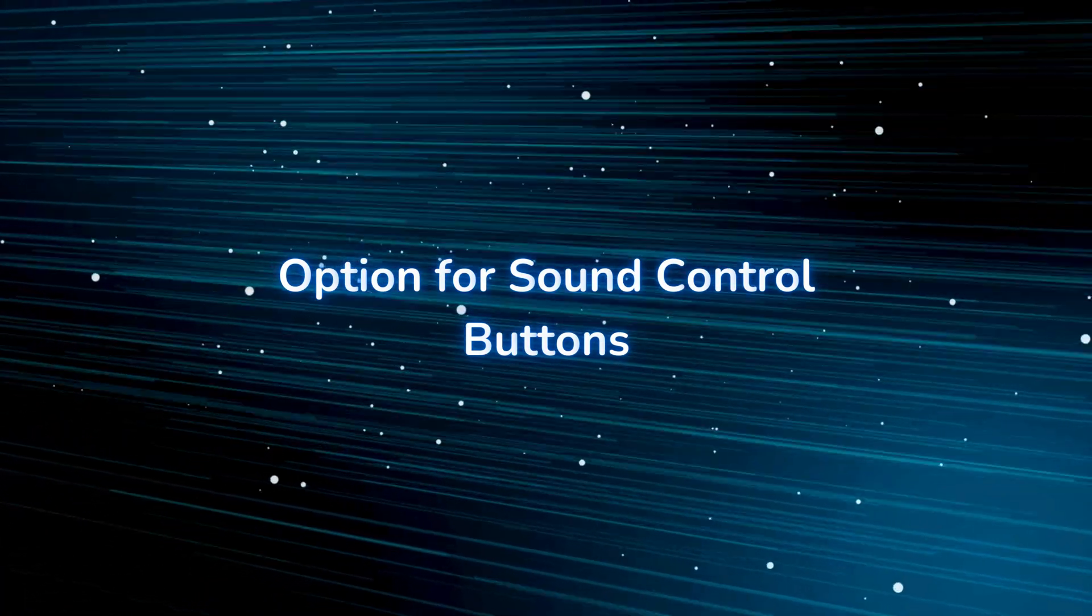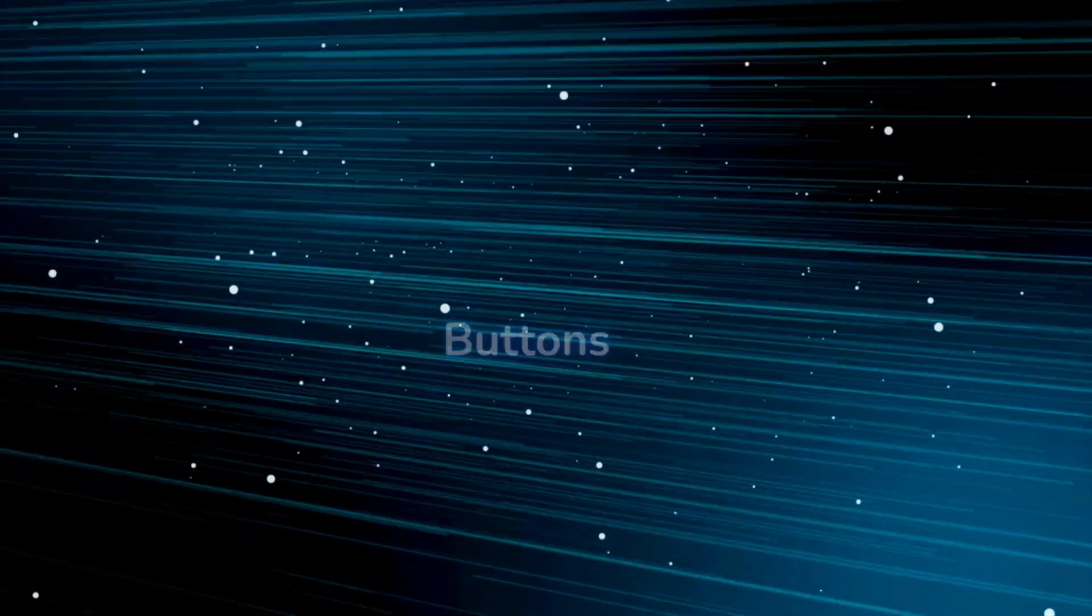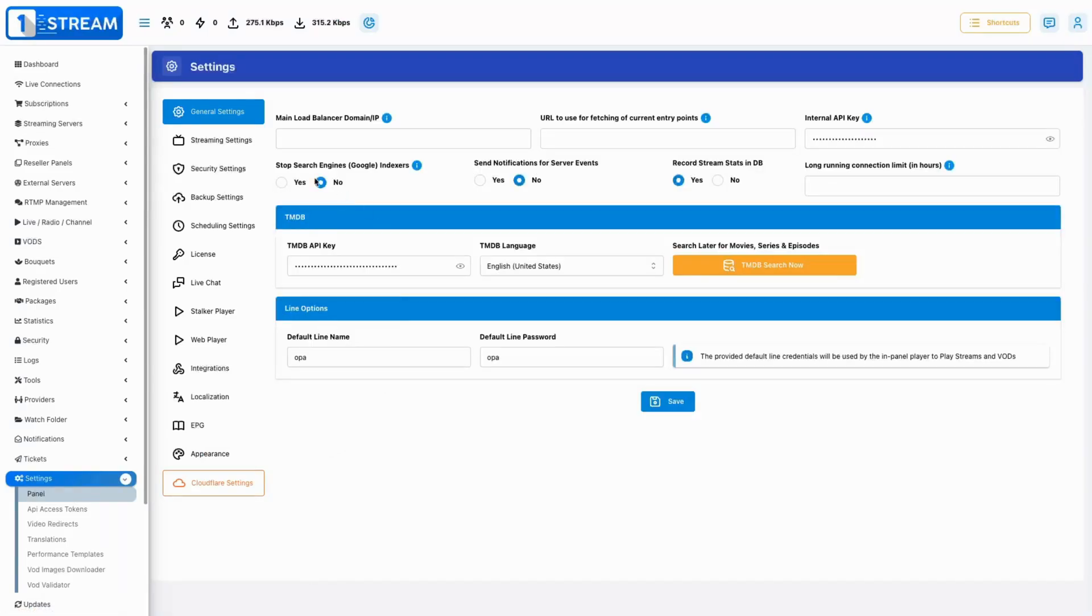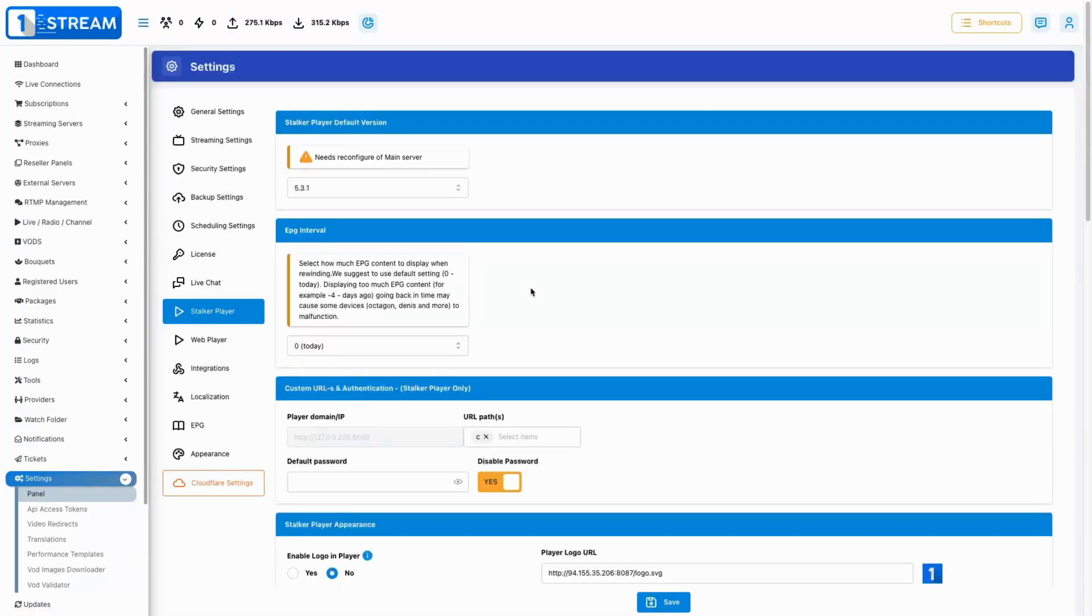We have added a new feature that allows you to change the function of the left and right arrow keys, such as using them for volume or time shift.